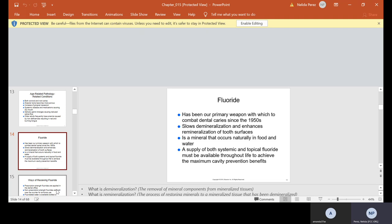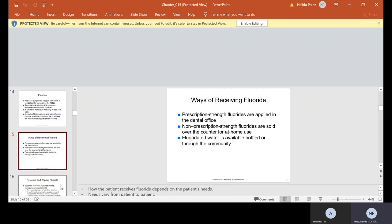Fluoride has been our primary weapon with which to combat dental caries since the 1950s. Slows demineralization, enhances remineralization of tooth surfaces. It is a mineral that occurs naturally in food and water. We spoke about demineralization, that's the removal of mineral components from mineralized tissues. Remineralization is the process of restoring minerals to a mineralized tissue that has been demineralized.